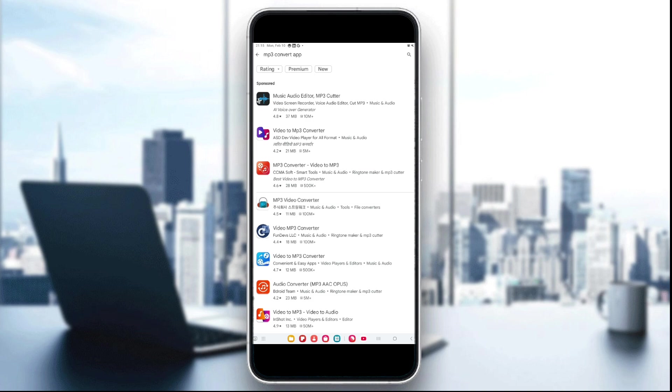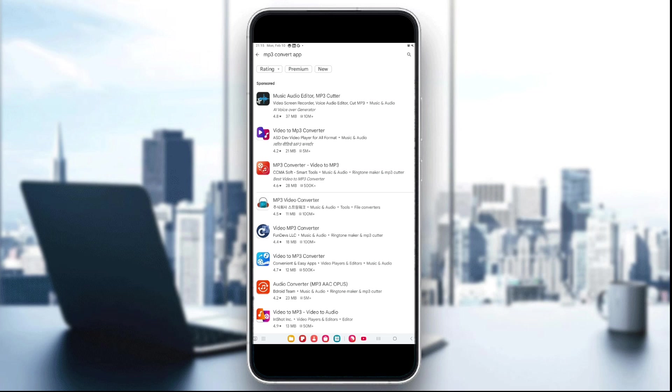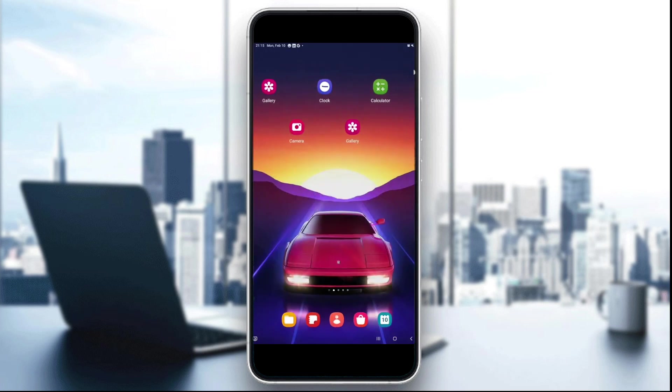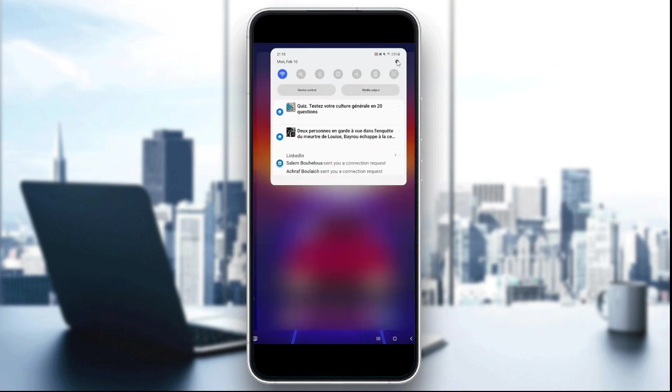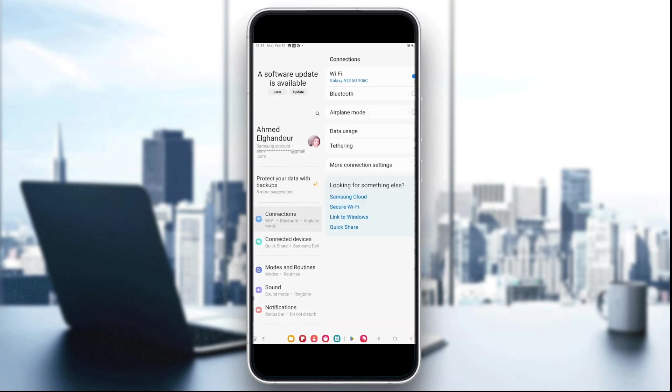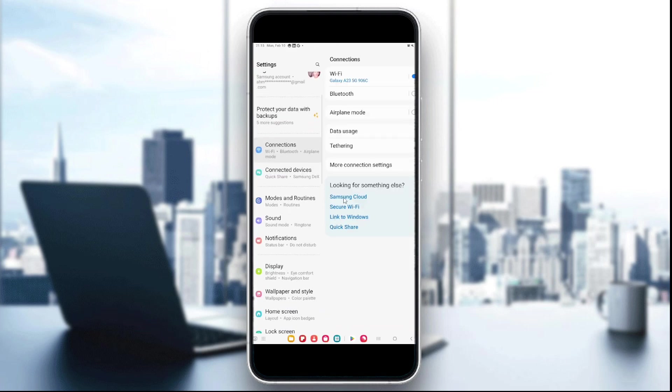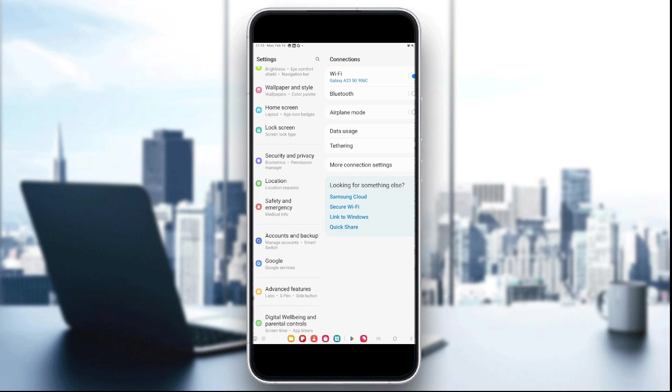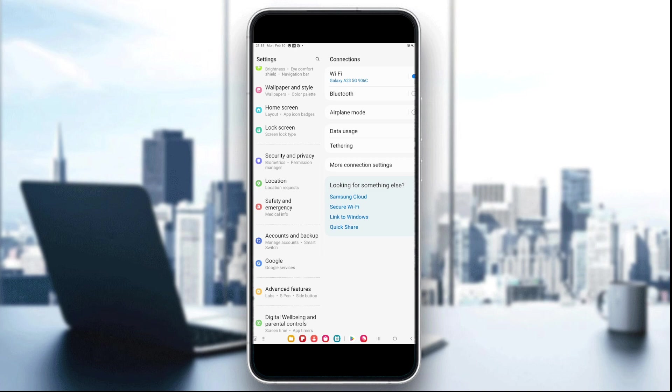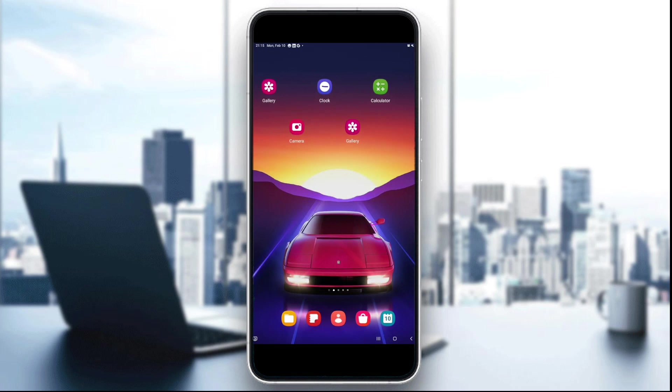The third step is to set the MP3 as a ringtone. For Android users, open the Settings, then go to Sound settings, and choose the downloaded MP3 file as your default ringtone.